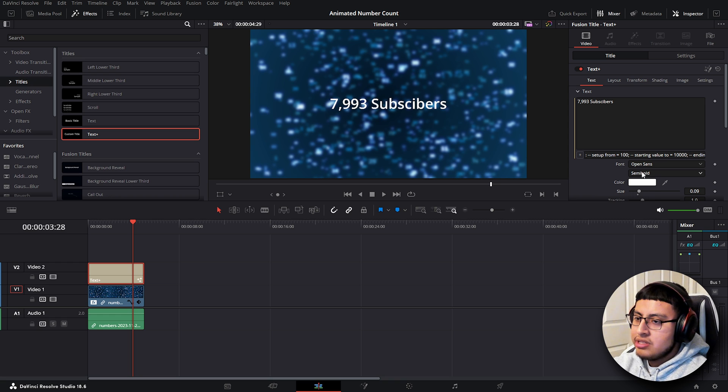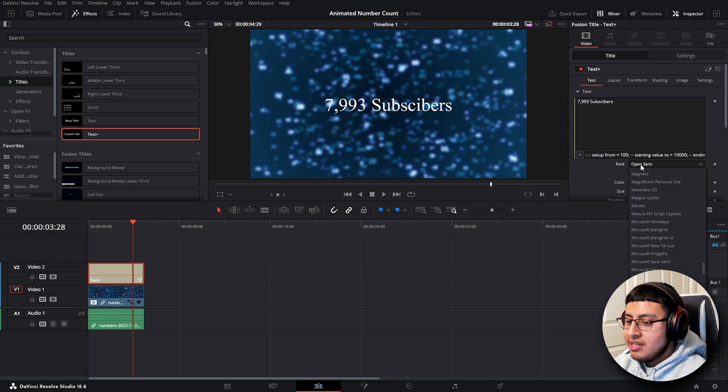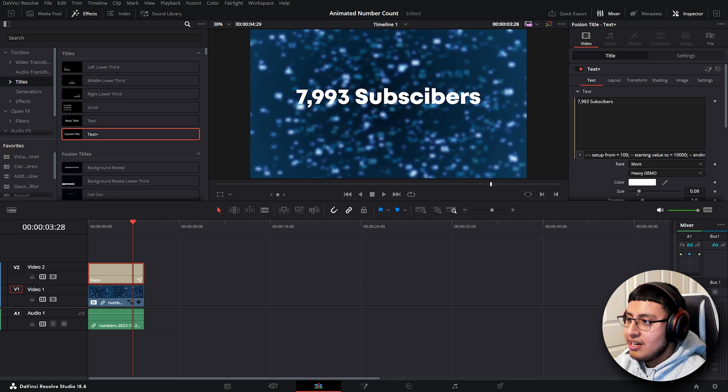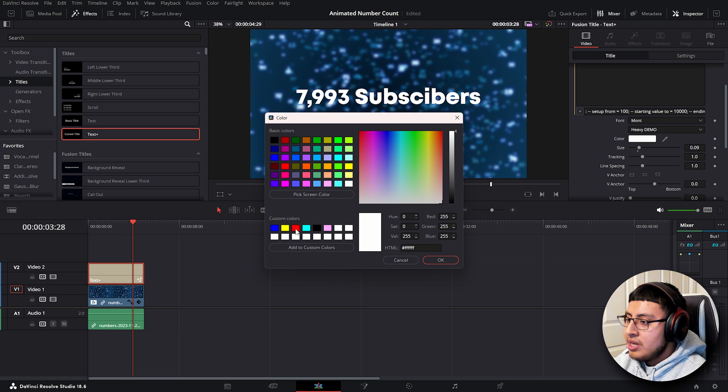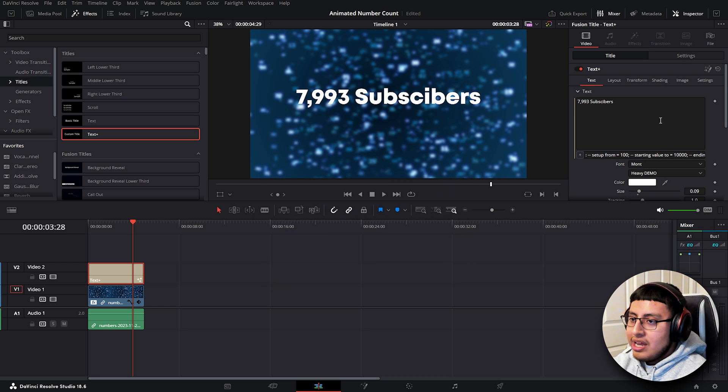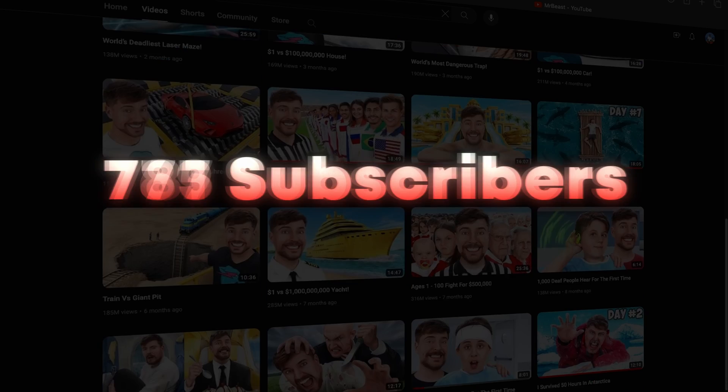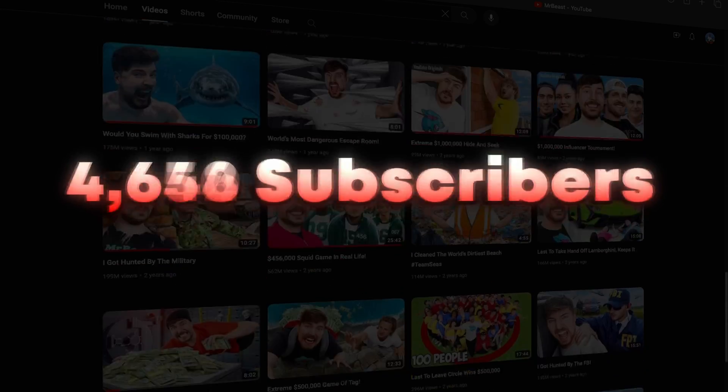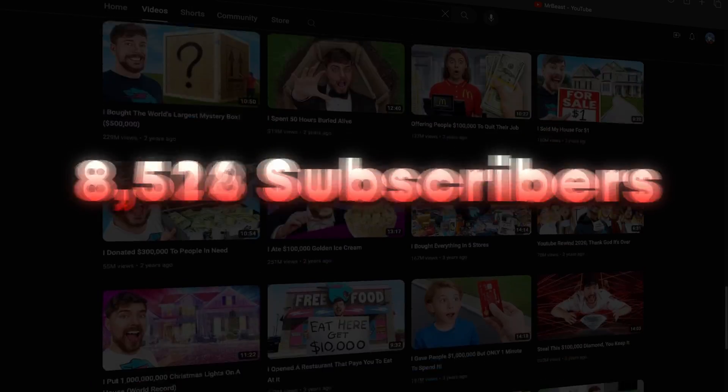Now, like always, you can customize this to any font, any color. So we can do this real quick. And at the end, it should look something like this.